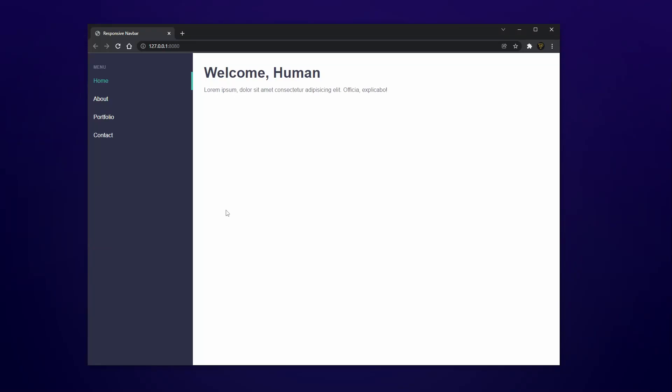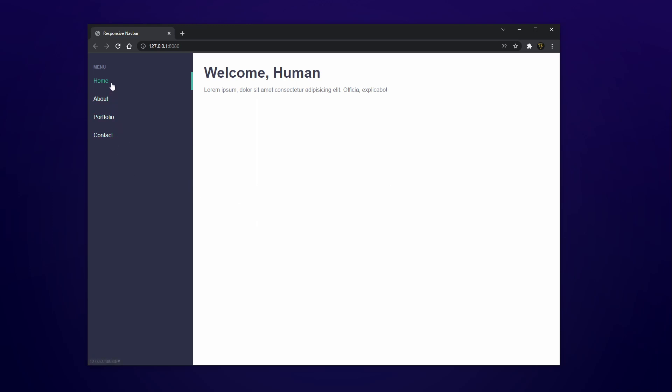What's going on fellow web developers, my name is Tyler Potts and in today's tutorial we are going to be creating a sidebar, an animated responsive sidebar in under five minutes. As you can see here we have these little buttons.